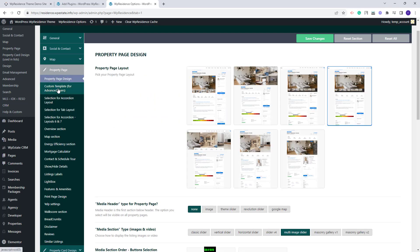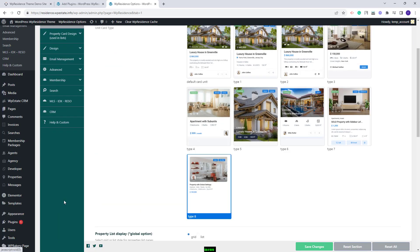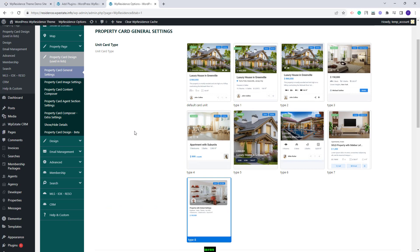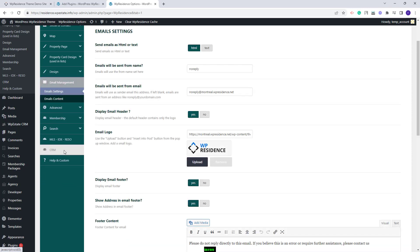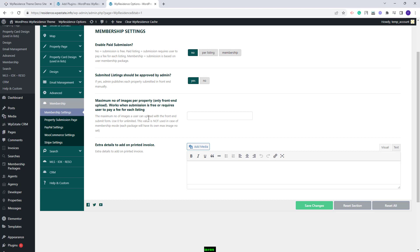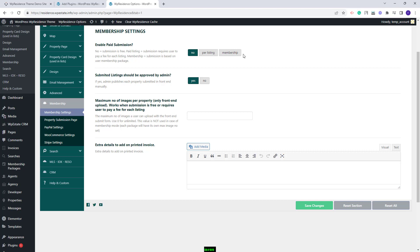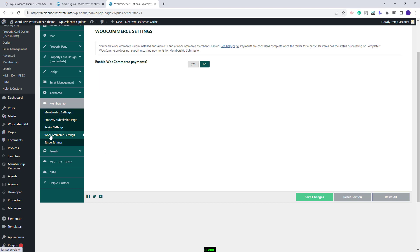In the Property Page section you can manage the property page layout and other settings. In Property Card Design you can customize the property cards shown in lists. In Design you can manage colors and other design settings. In Email Management you can control the content of notifications sent from your site. In Membership you can choose the submission type — if set to free, submission is free, but you can charge agents or users per listing or using membership packages. In this section you can also set payments using PayPal, Stripe, or enable WooCommerce.